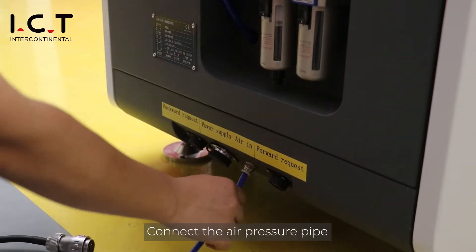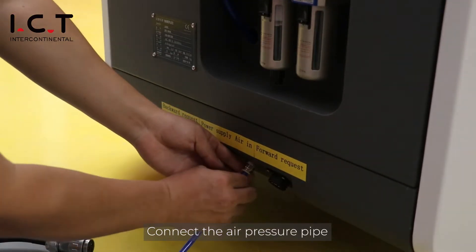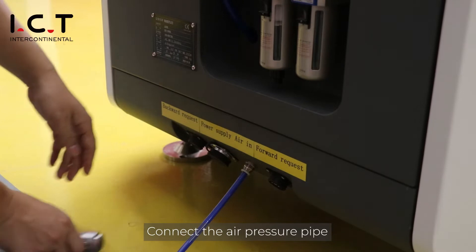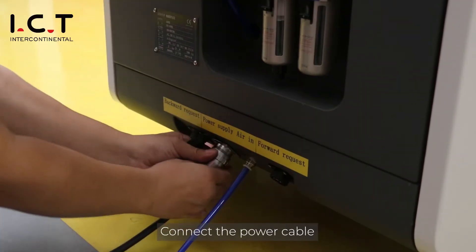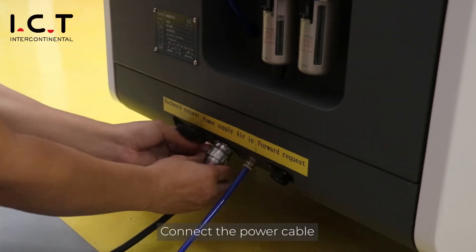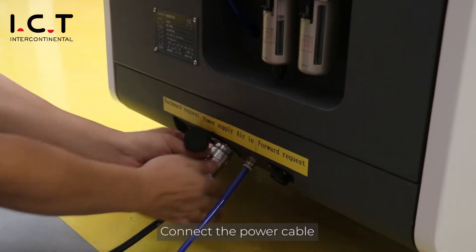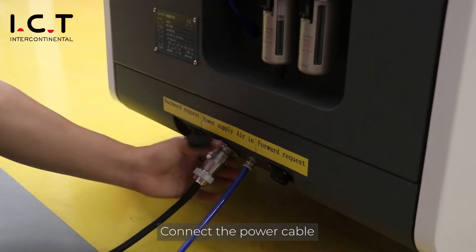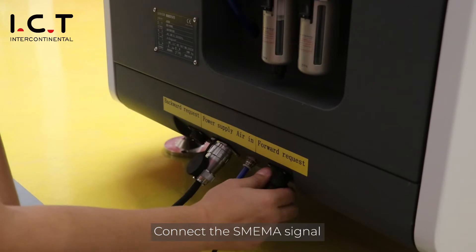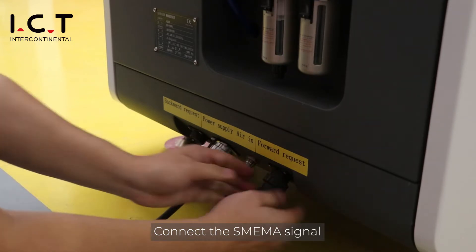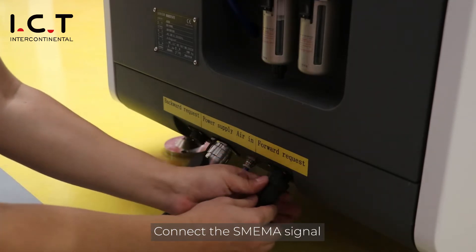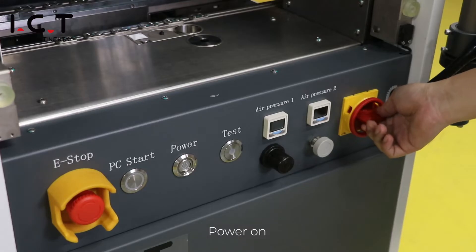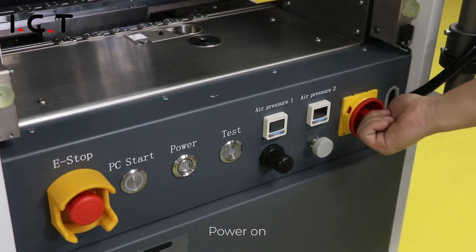Connect the air pressure pipe. Connect the power cable. Connect the SMEMA signal. Power on.